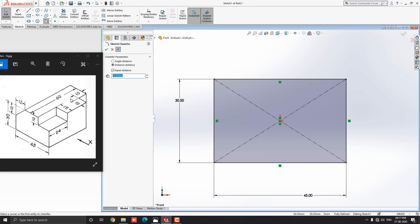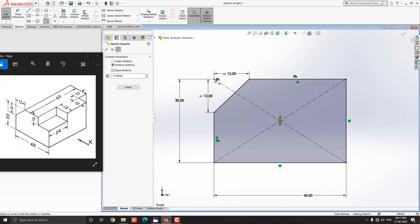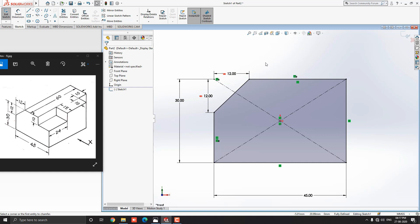Put the value 12mm as shown in the diagram. Make sure to select the Distance-Distance option as well as check the Equal Distance option. Now select this corner point of the rectangle — the corner is chamfered at 12mm. Click OK. Our sketch is done.